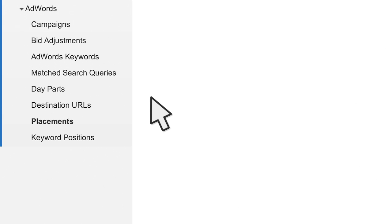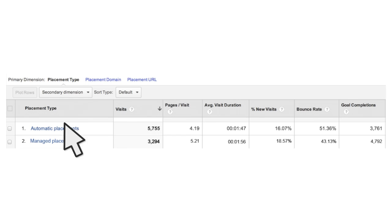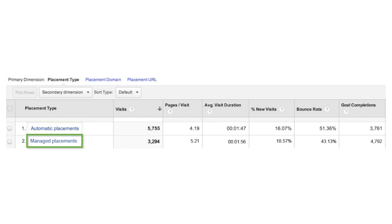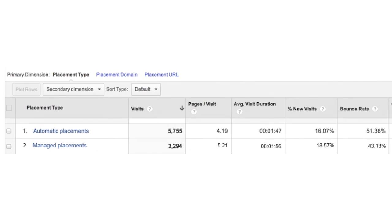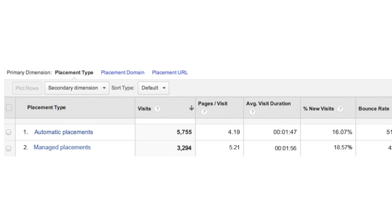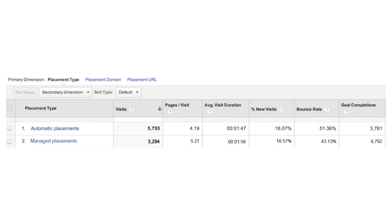The Placements report allows you to investigate the performance of your automatic and managed placements on the Google Display Network. It will show you the domains and specific URLs on which your ads are placed. Using this report, you can identify if there are high-performing automatic placements that would be valuable to add as managed placements in your display campaigns. You can also use this report to compare which placements bring you a significant amount of new traffic and which ones are good at driving conversions.